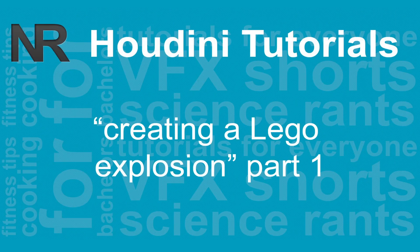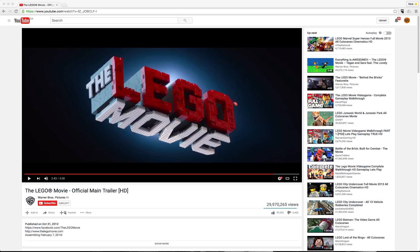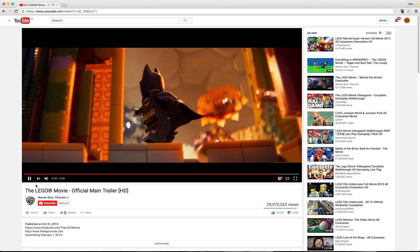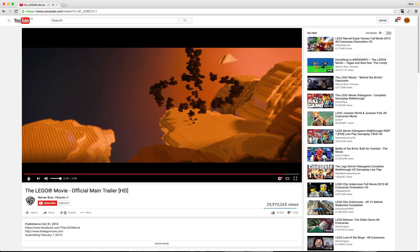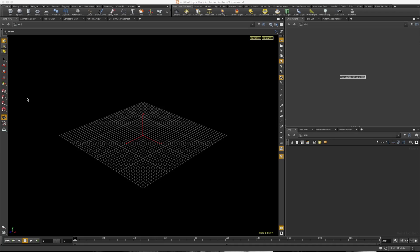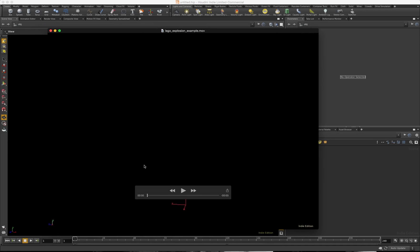I was watching a Lego movie the other day and saw this really awesome explosion that caught my eye. I wanted to figure out how to recreate it. Here's an example of that explosion from the trailer on YouTube. You can see explosions in the background, and it's neat because it's obviously in Houdini — an explosion where all the particles have been converted to small Lego bits. So I wanted to recreate that myself in Houdini, and this is what I came up with — this is what we're going to be creating.